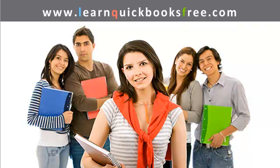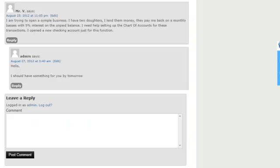Welcome to www.learnquickbooksfree.com. That's right, this is where you get to learn QuickBooks for free.